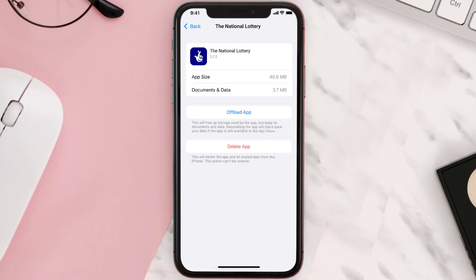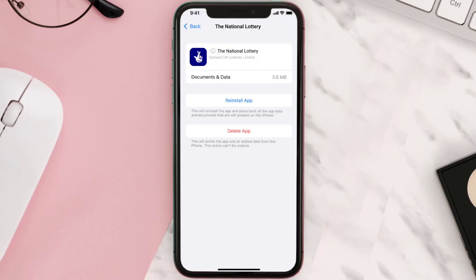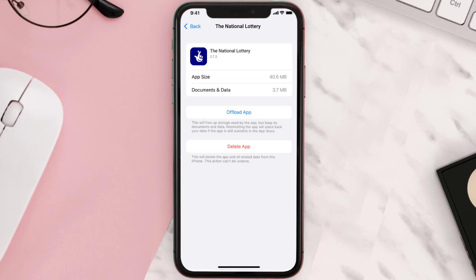Once you're on this screen, tap on Offload App and tap again to confirm. It'll take a bit for processing, and then a reinstall button will show up. Simply tap on it to reinstall the app.